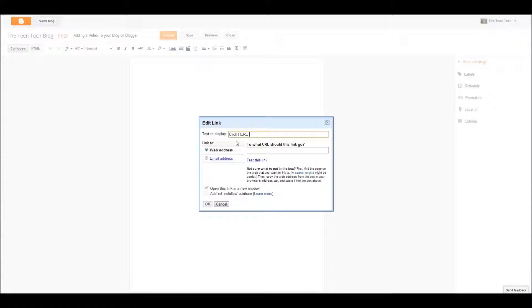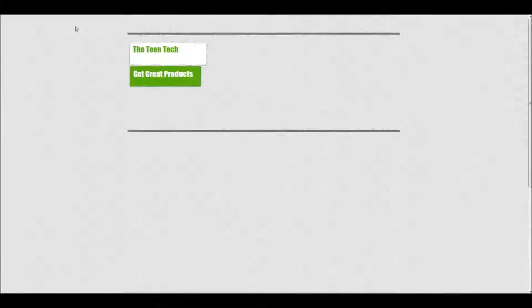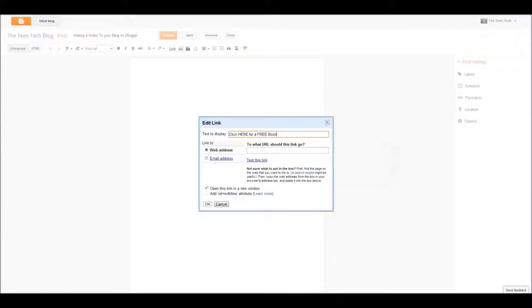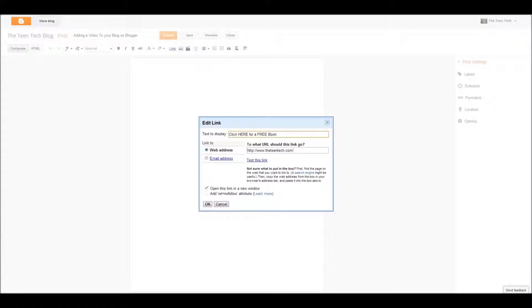Click here for a, okay, so now I'm going to open up a new thing. I'm going to go to my website, get my link quick, copy it, come back here. So now I put my link in, so you copy and paste the link you want, so that's my link, but now it says click here for a free book, because I have a free book on my website, theteentech.com, I'll put the link in the description below. Now watch.